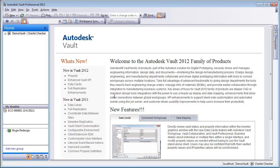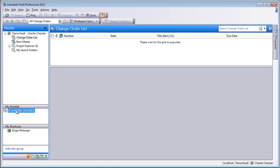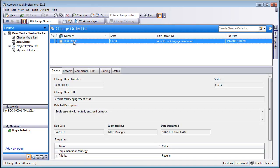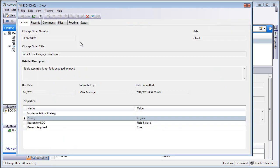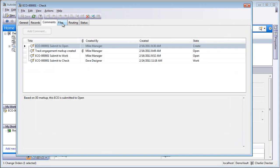So we'll log in as Charlie Checker, and we'll go over to the My Work List. This was previously empty, but now that it's been moved to the checking state, this is something that Charlie has to go in and just validate that the designs are good, that everything's up to date.